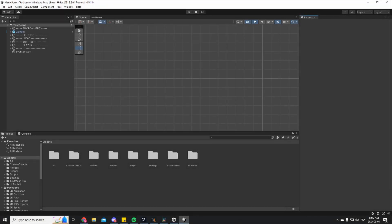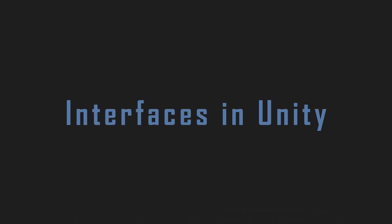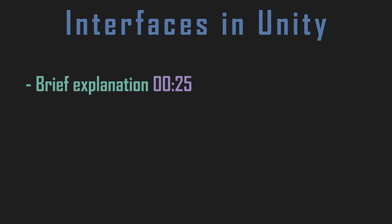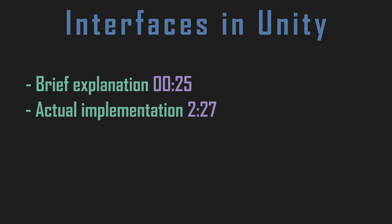Hey everyone! Quick little tutorial video today about interfaces. I'm gonna start with a brief explanation of interfaces with a super simple example and then I'll show you an actual implementation example in a real-life scenario.